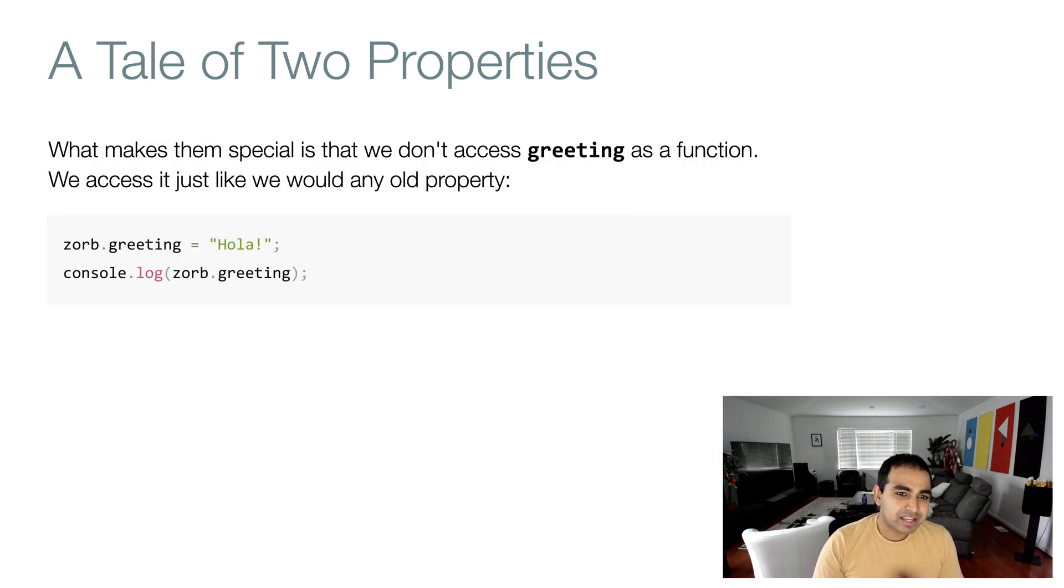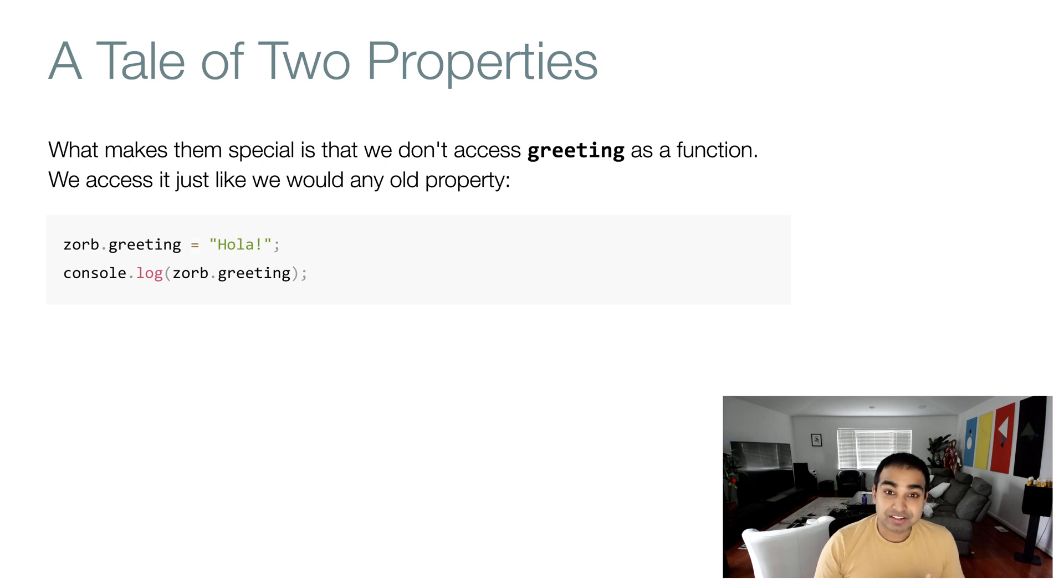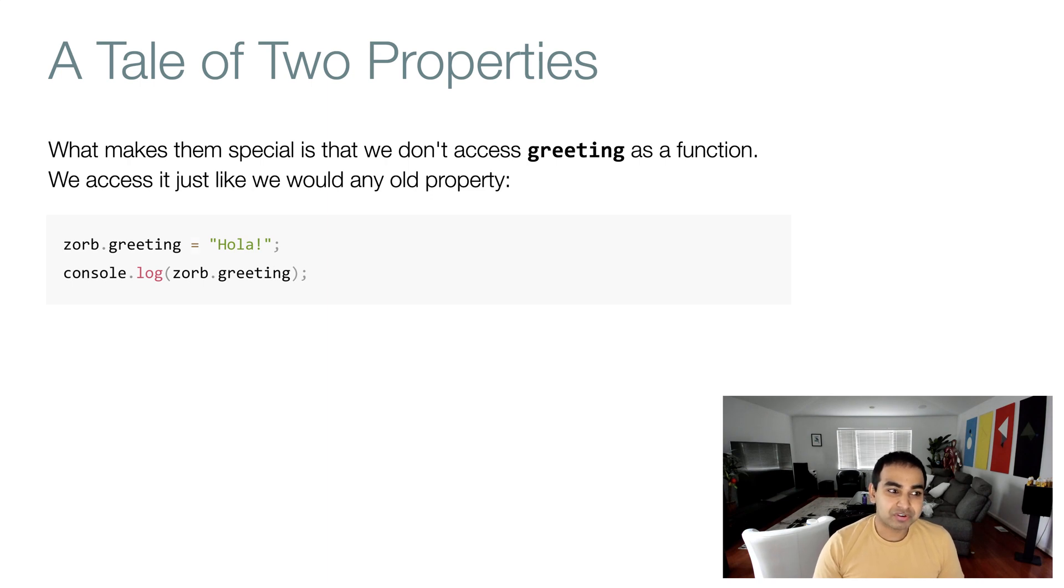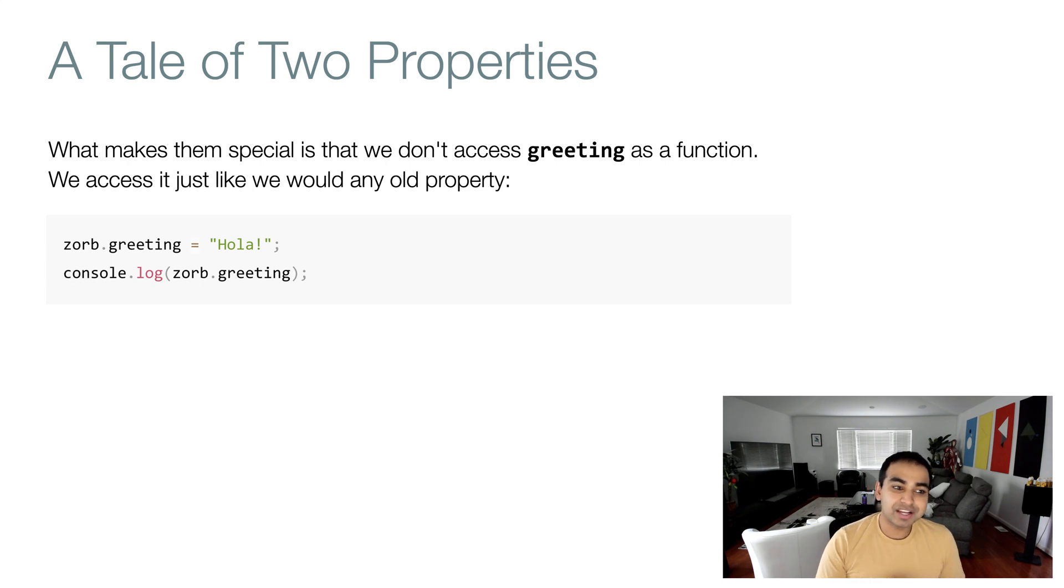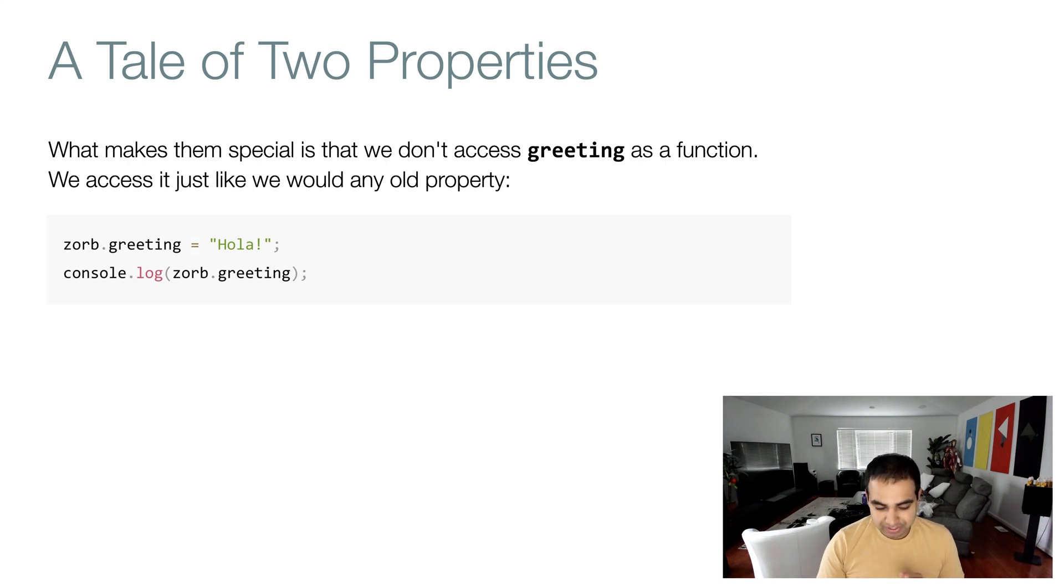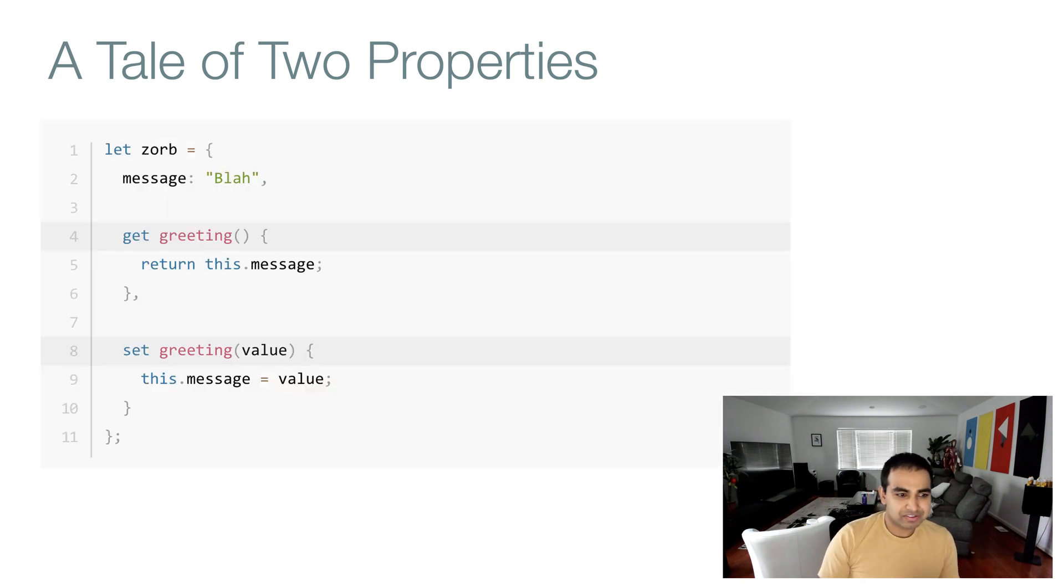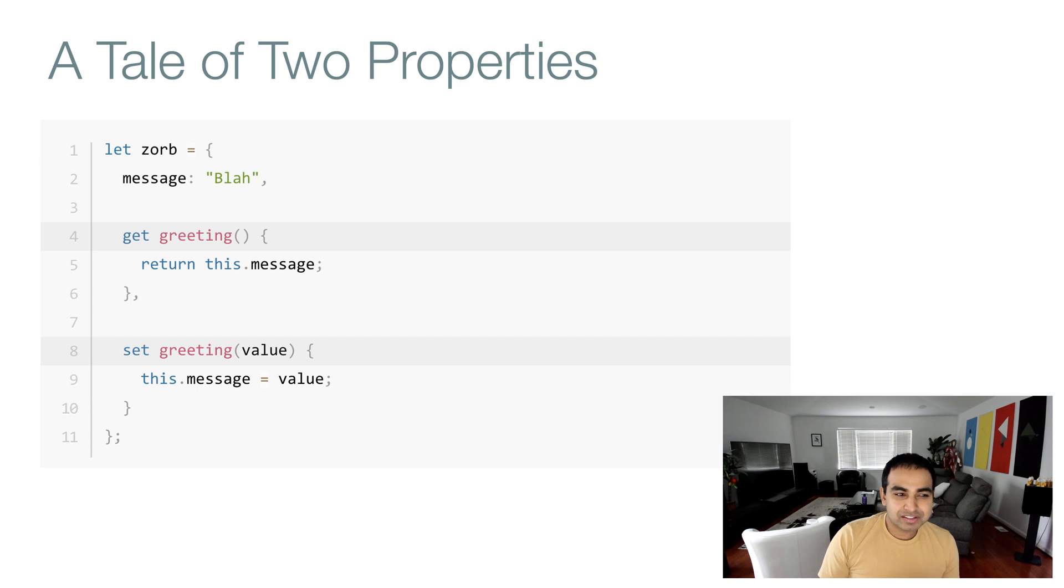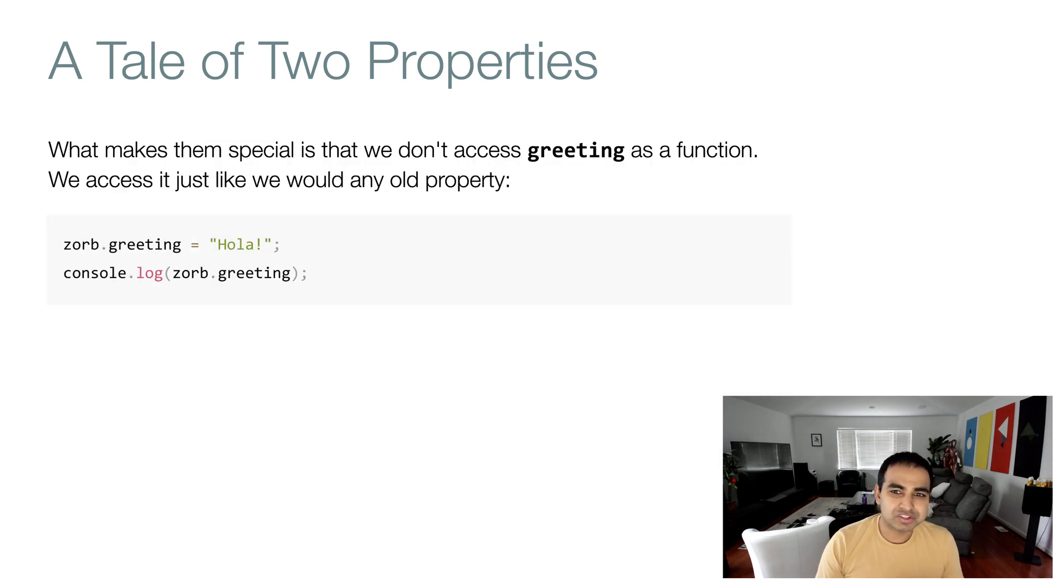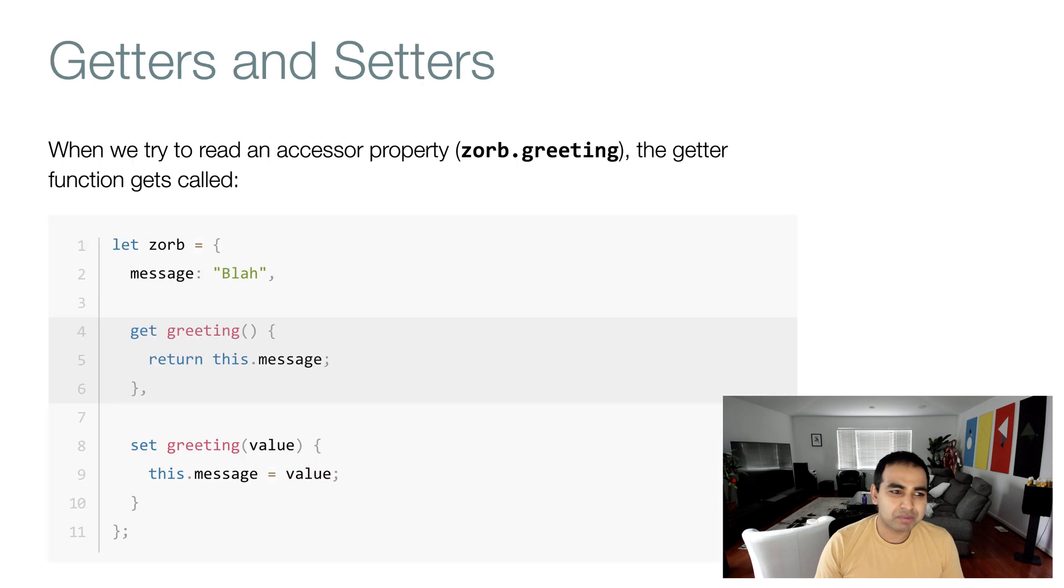The interesting part is that we don't access the greeting functions, get and set, as a function itself. We access it just like any old property. So if you want to set the value for greeting, all we would do is zorb.greeting equals, in this case, hola. And then to read the value, we just do console.log and access the value directly. This doesn't look like your typical property. It looks kind of like a function call, yet we're using it just like a property. That's what makes it interesting.